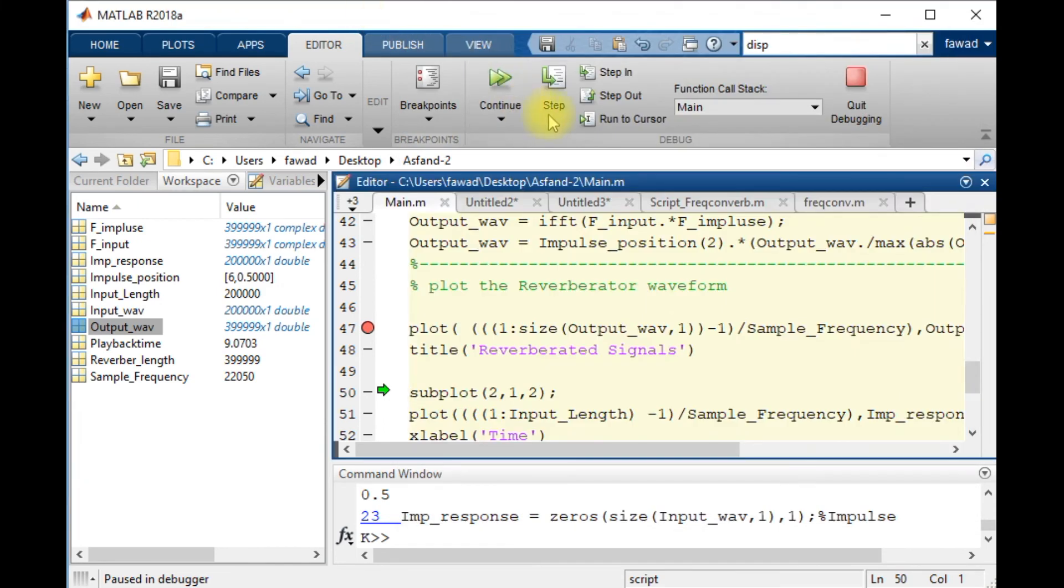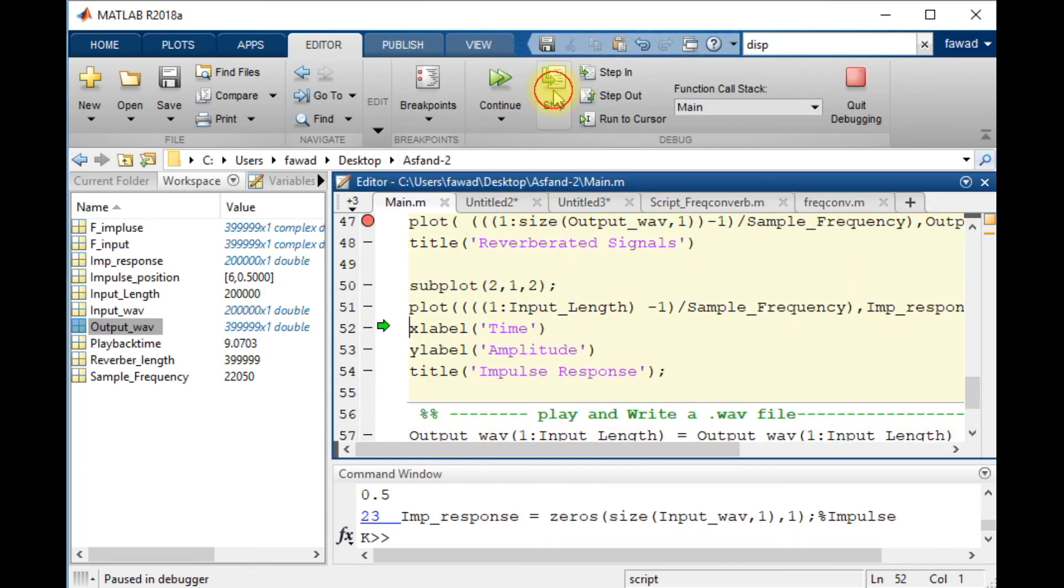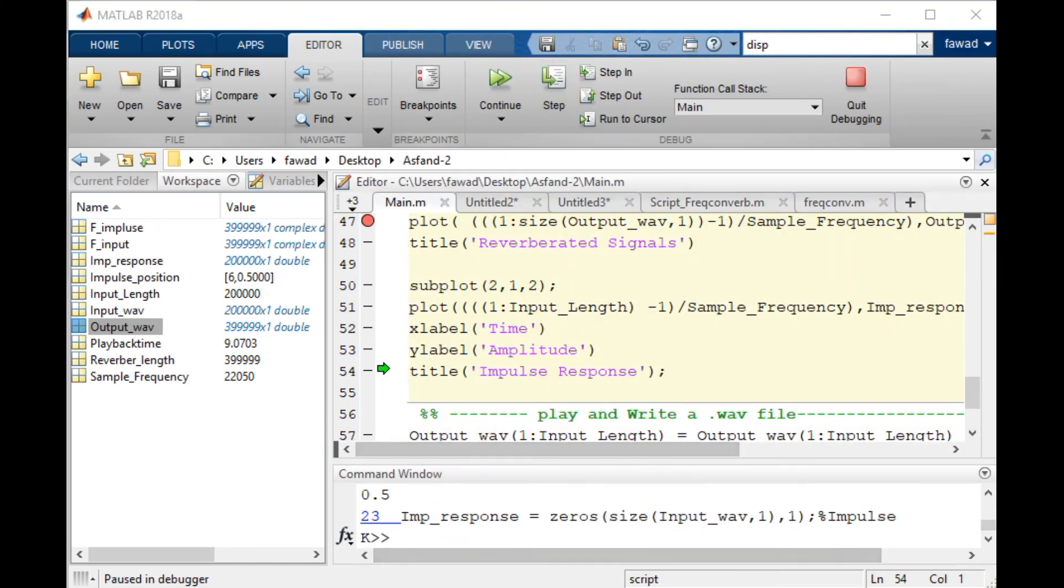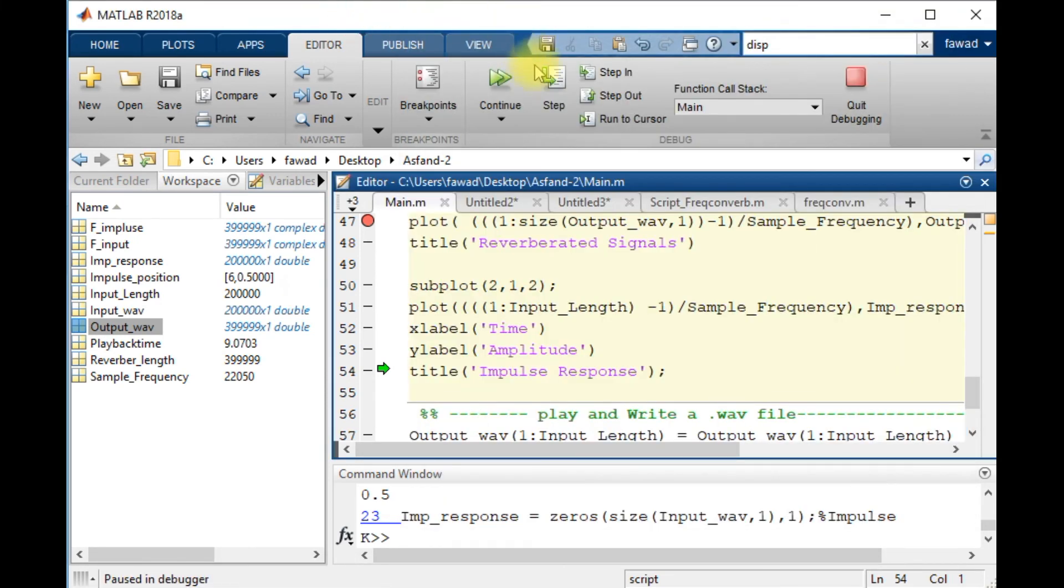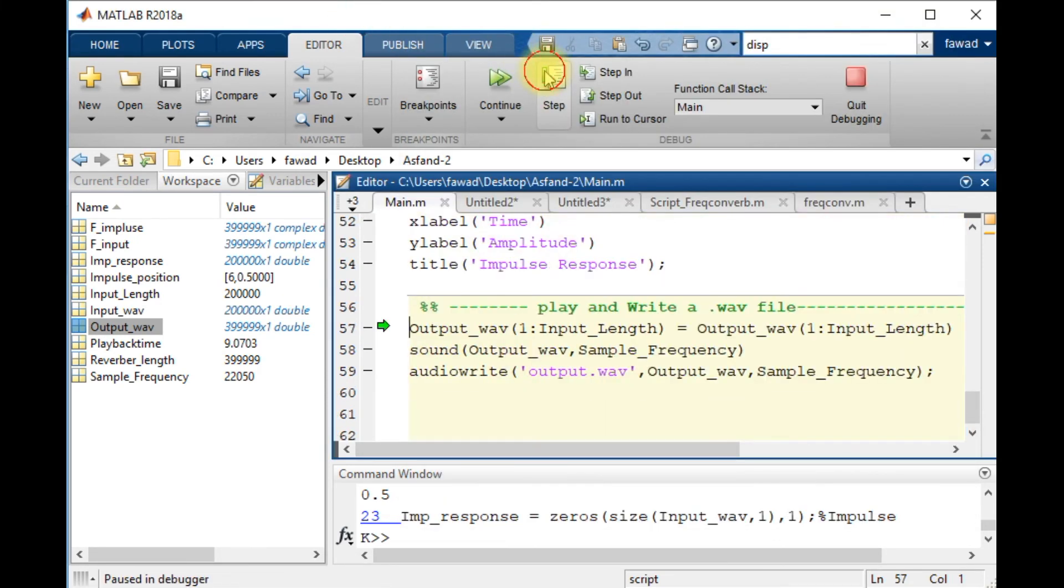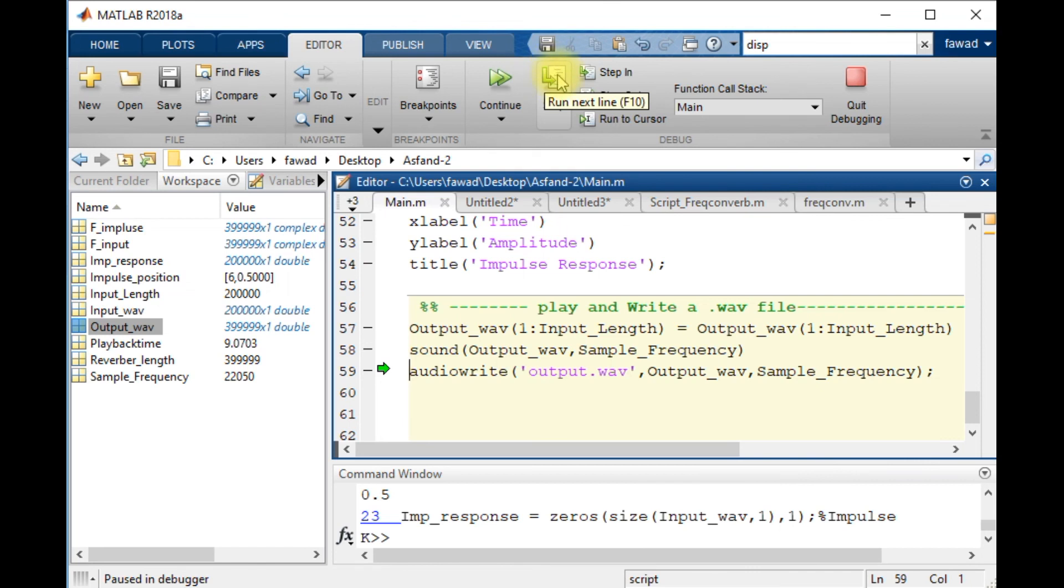So now I will play. This one is the impulse response. I will play this sound and you will see. Let me store and save this file.